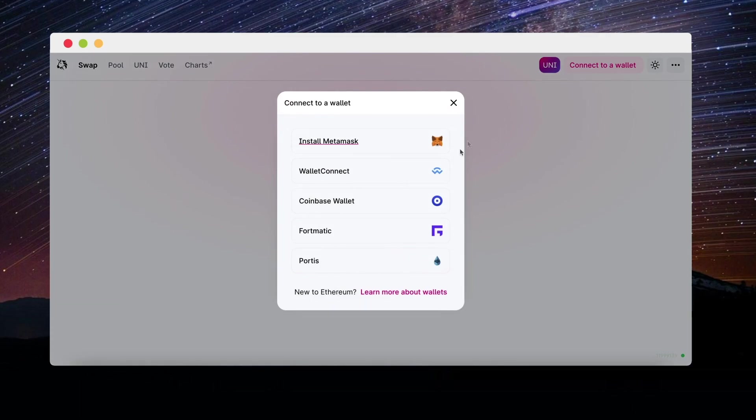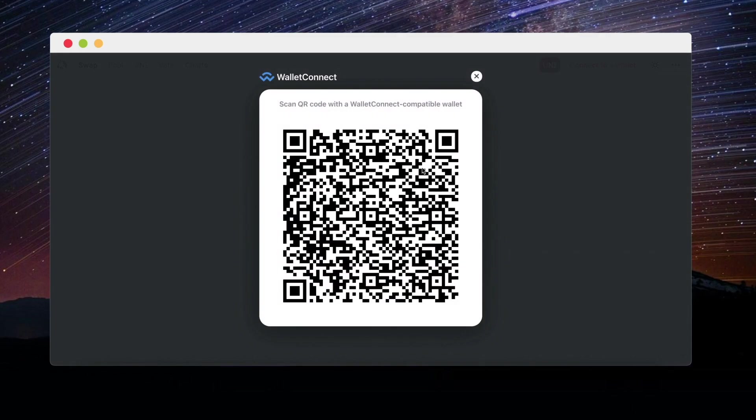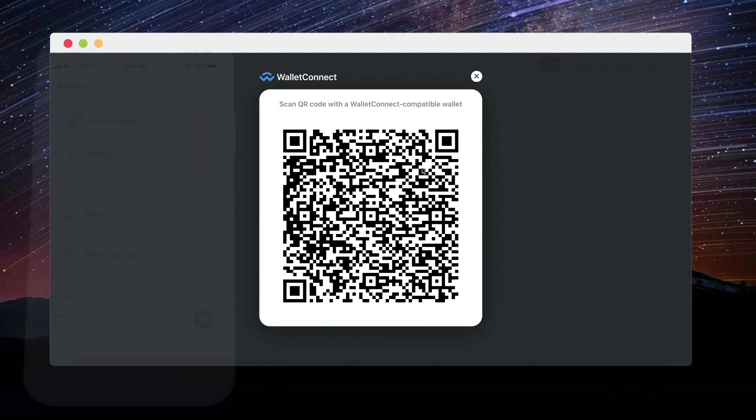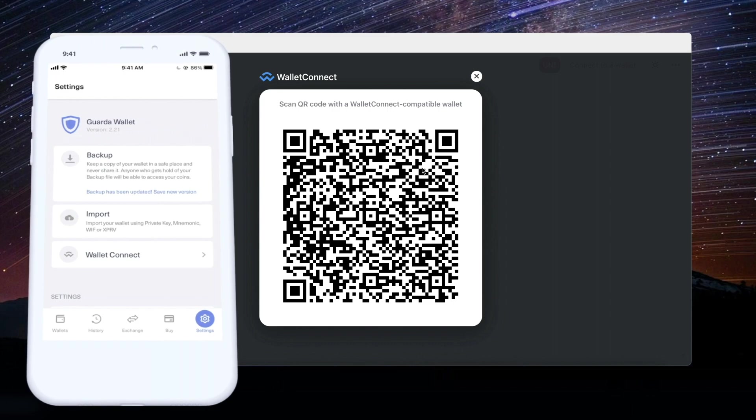Now if you wish to integrate your wallets with services like Uniswap, you can use WalletConnect. It's easy if you have the GuardaMobile app.